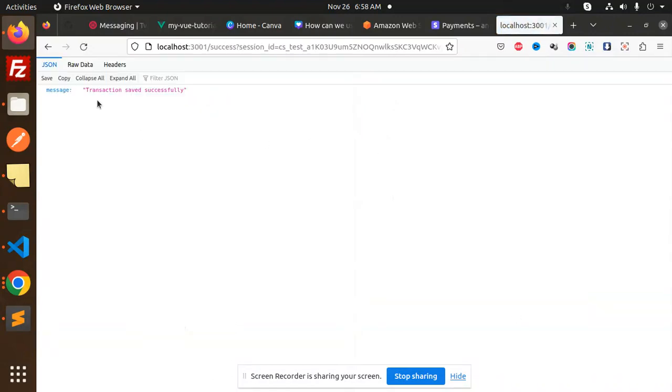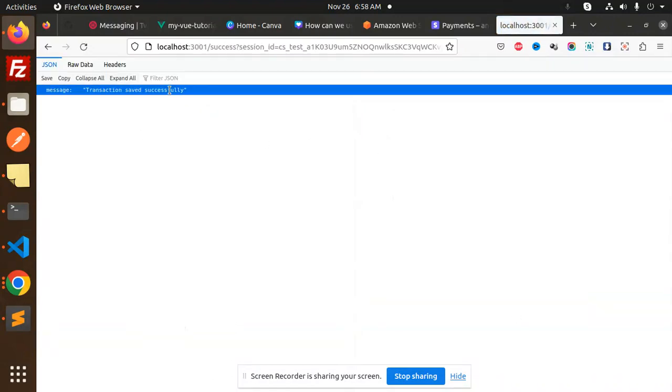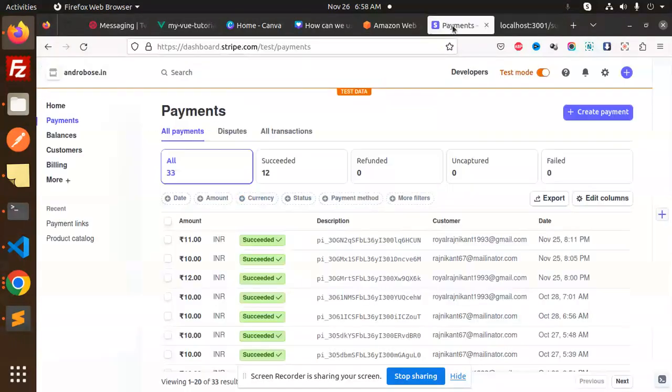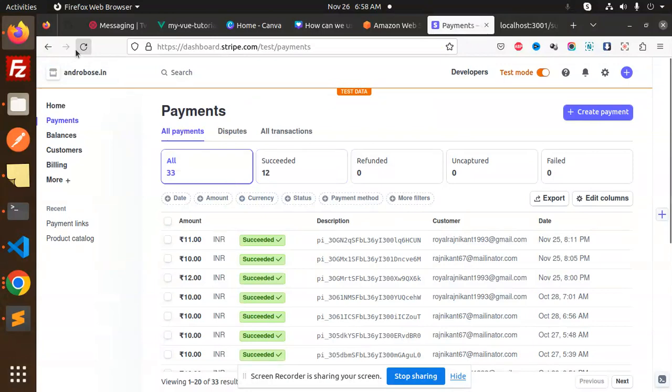You can see the transaction was successful. I have been redirected to the success page and here you get the transaction ID. Let me copy this transaction ID and check if the payment was done via this ID or not.